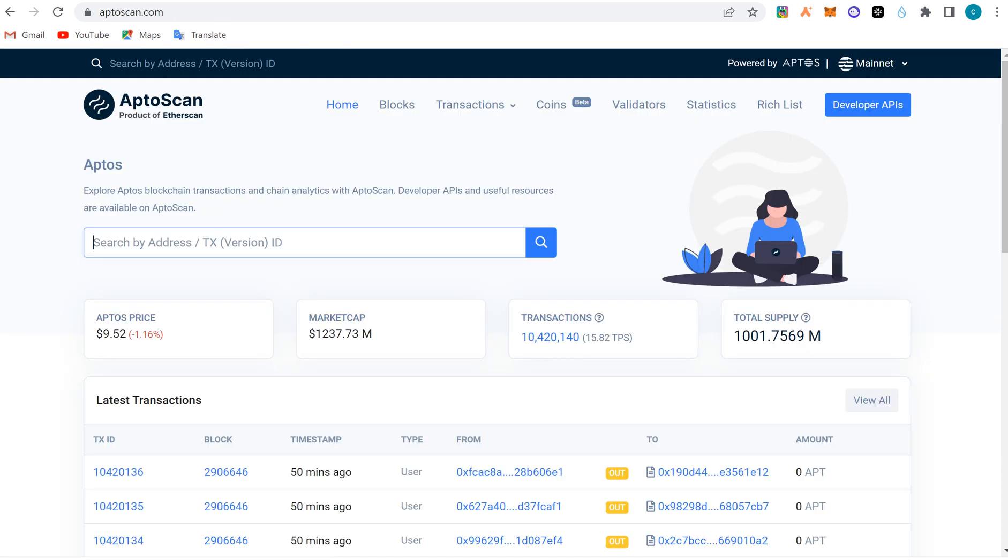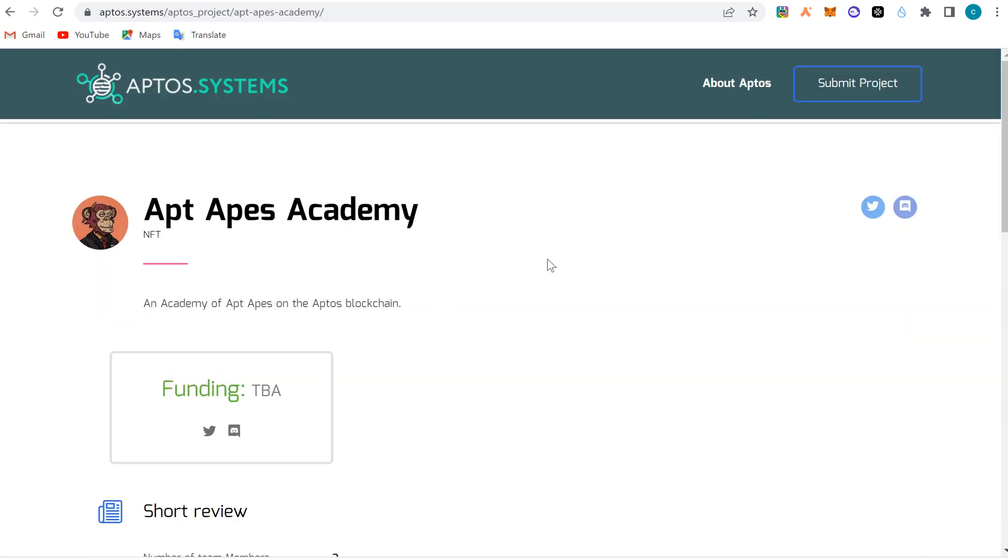That's about Aptos and the whole dApps on Aptos. We did a very wonderful work on this. Thank you, subscribe and turn on notifications for more videos. We love you, take care.